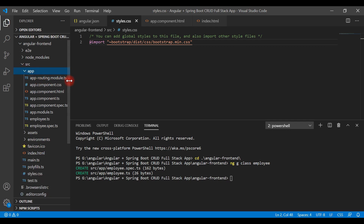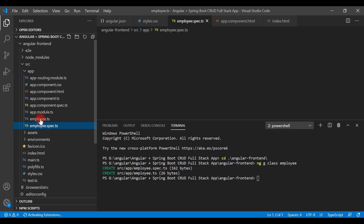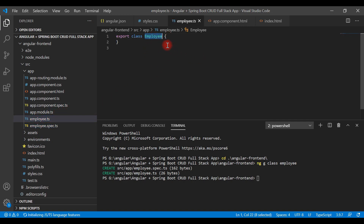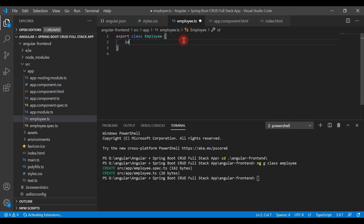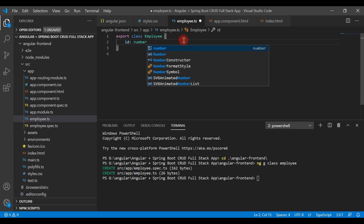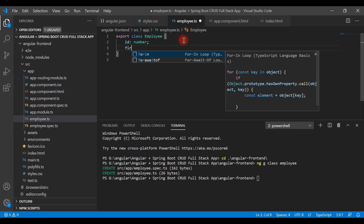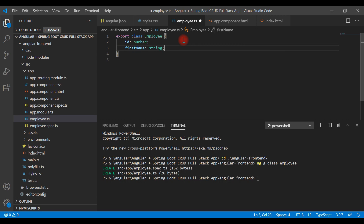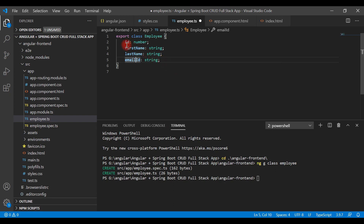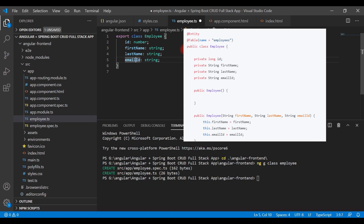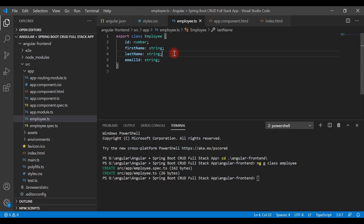Inside the app folder you can see these two files are created. Now let's define some properties in our Employee TypeScript class, which will hold the response of the REST API. Define the id property with type number, then firstName as string, lastName as string, and emailId as string. These properties should match the JPA Employee entity we created in our Spring Boot project.